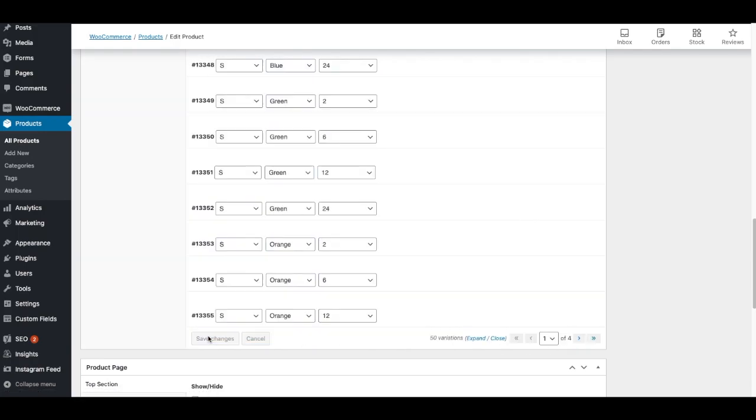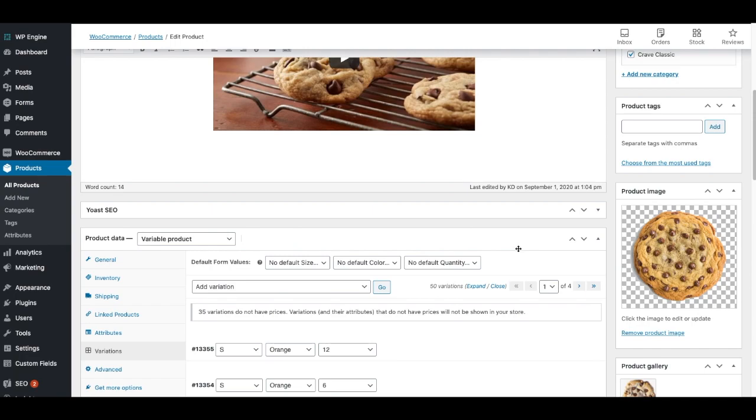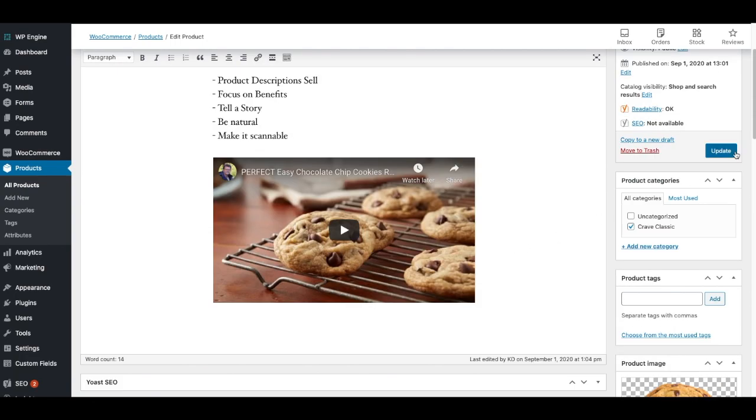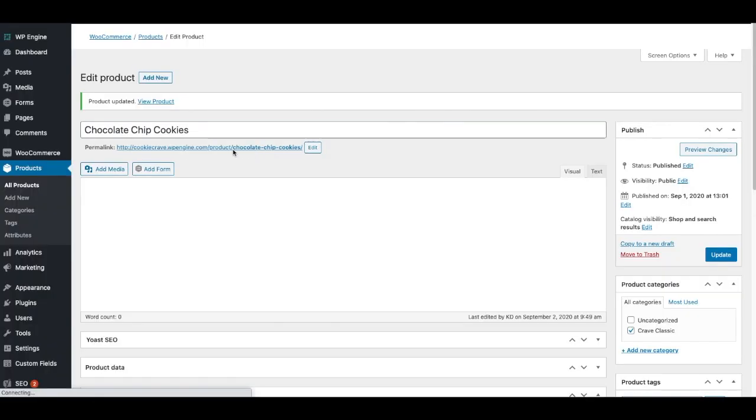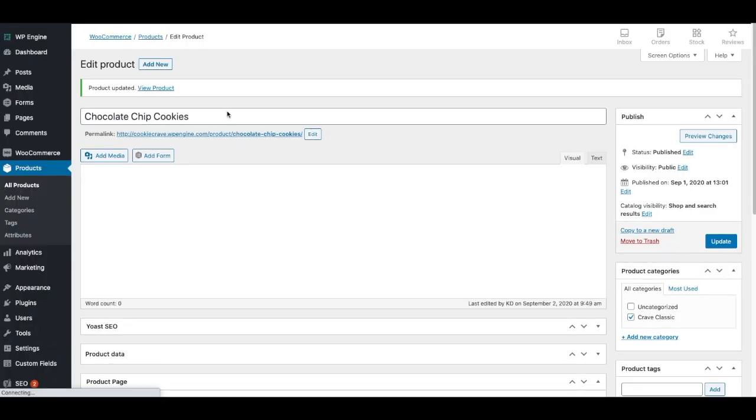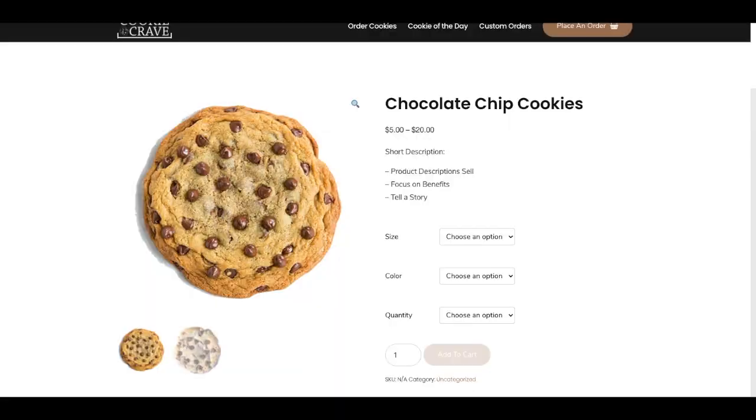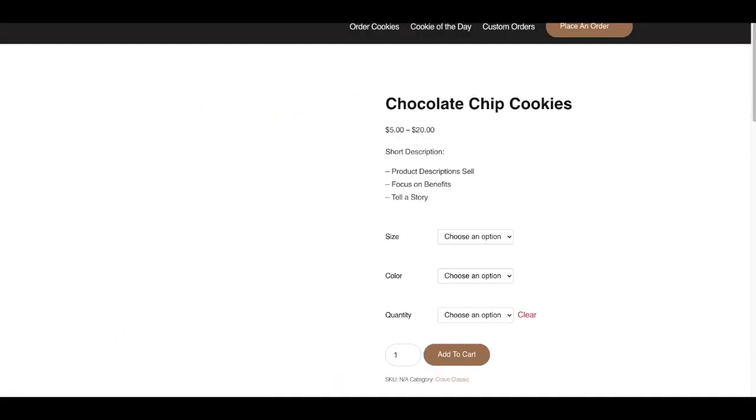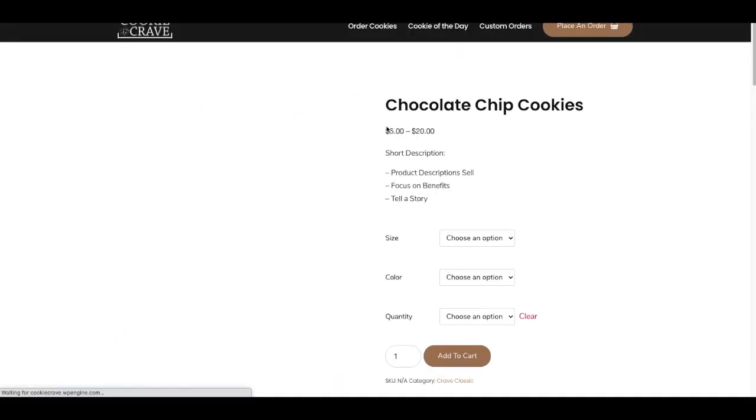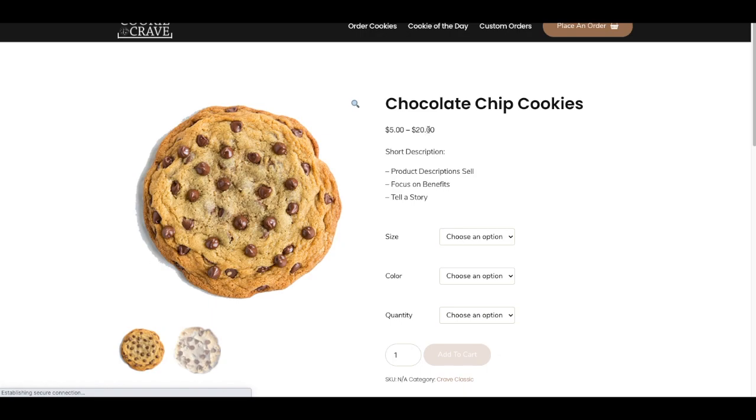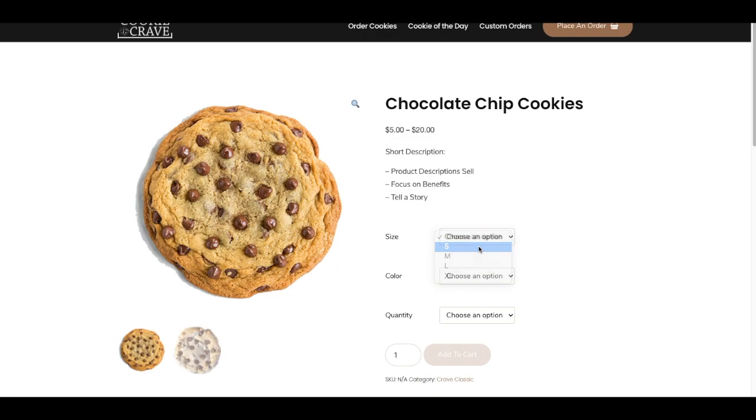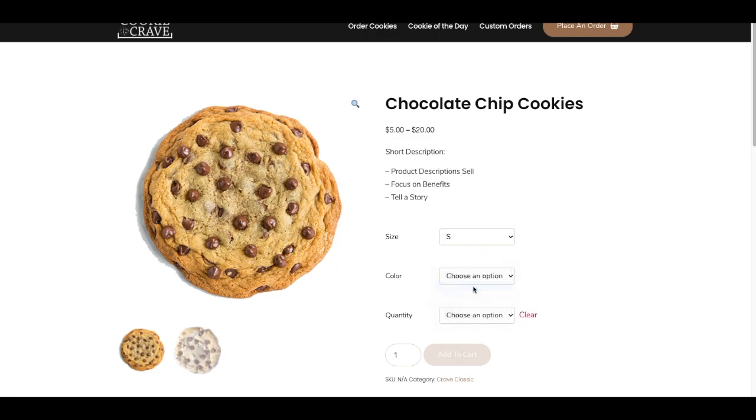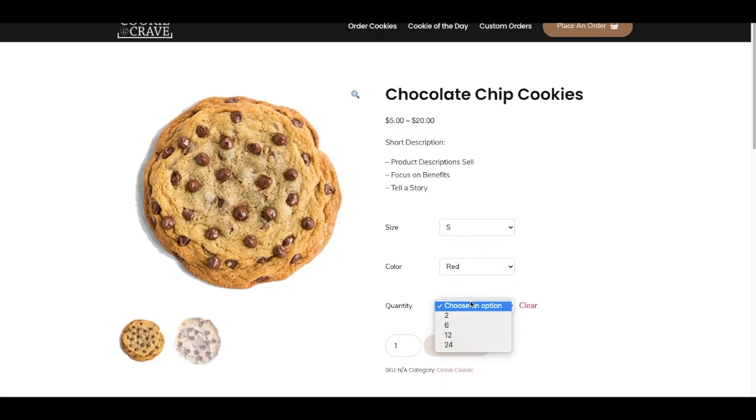And then I'm going to go up here and update the product. And then I'm going to show you on the front end what this product looks like when we get it all set up right. So you'll see the chocolate chip cookie from $5 to $20. There's the short description, the size, I'm going to say small, the color red, the quantity $24. And the price shows at $20.